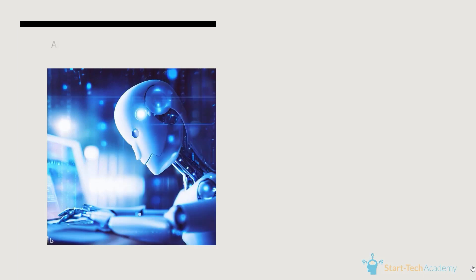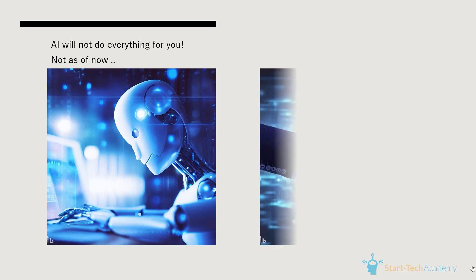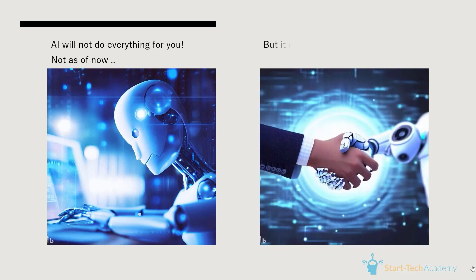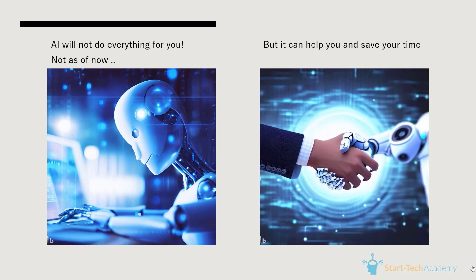But before you get your hopes really high and start thinking that AI will do everything and you will not have to create a presentation ever again, let me be clear. The presentation that AI creates will be a good starting point and it will save you a lot of your time in making that presentation. But you will need to do some incremental improvements and get to the final stage yourself. With this, let us see how AI can help us in making our presentation.